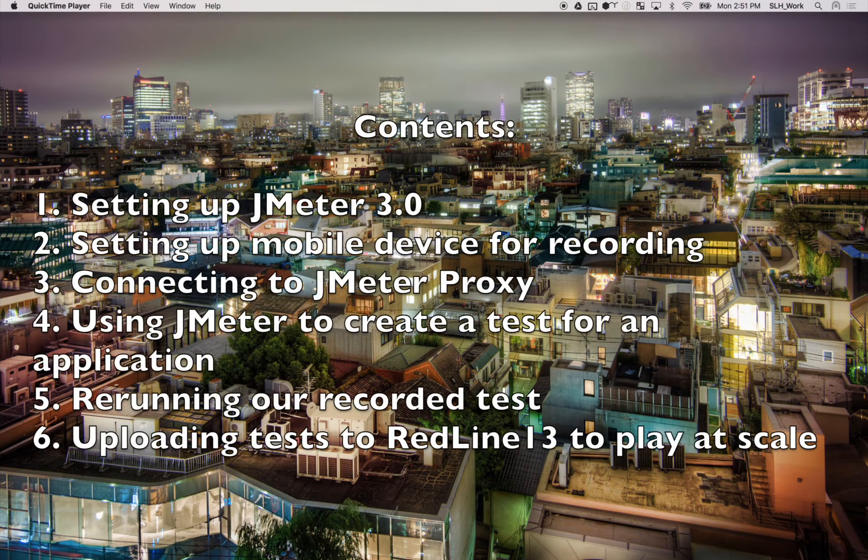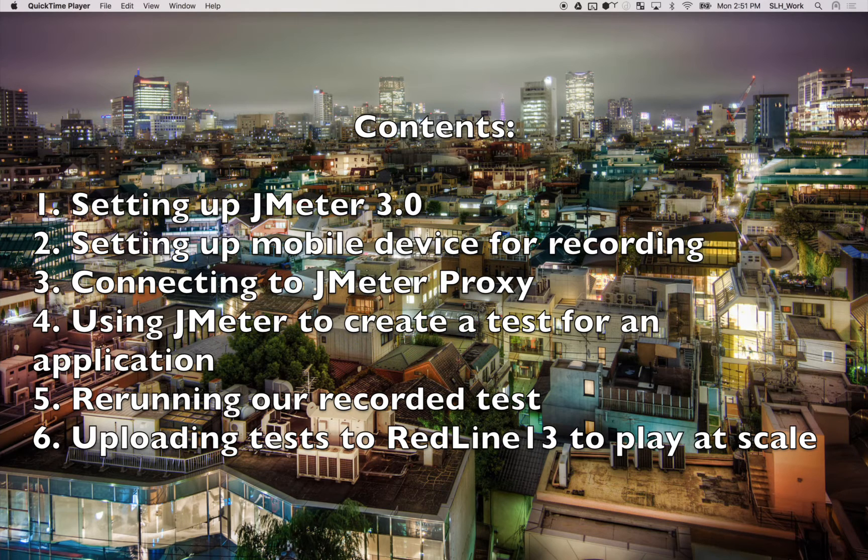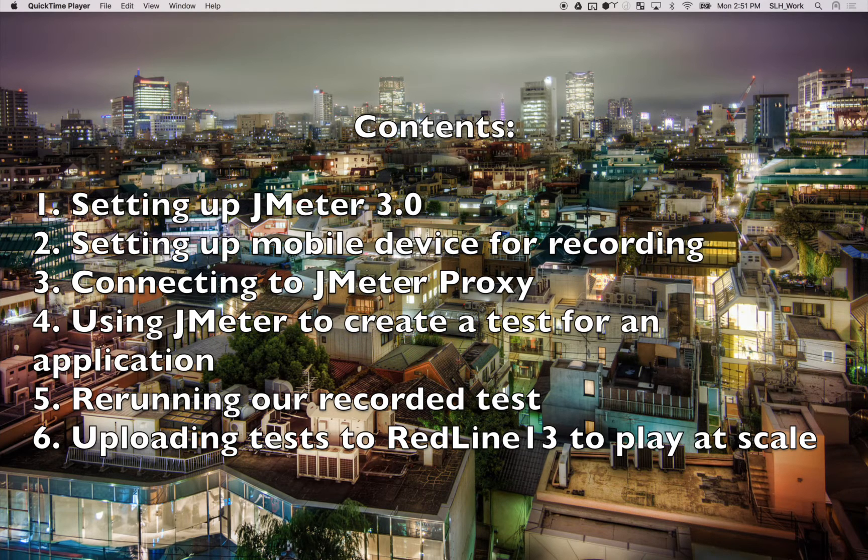Hello everyone. Today we're going to take a look at mobile recording with JMeter 3.0. I'm going to show you how we can use JMeter to set up a proxy